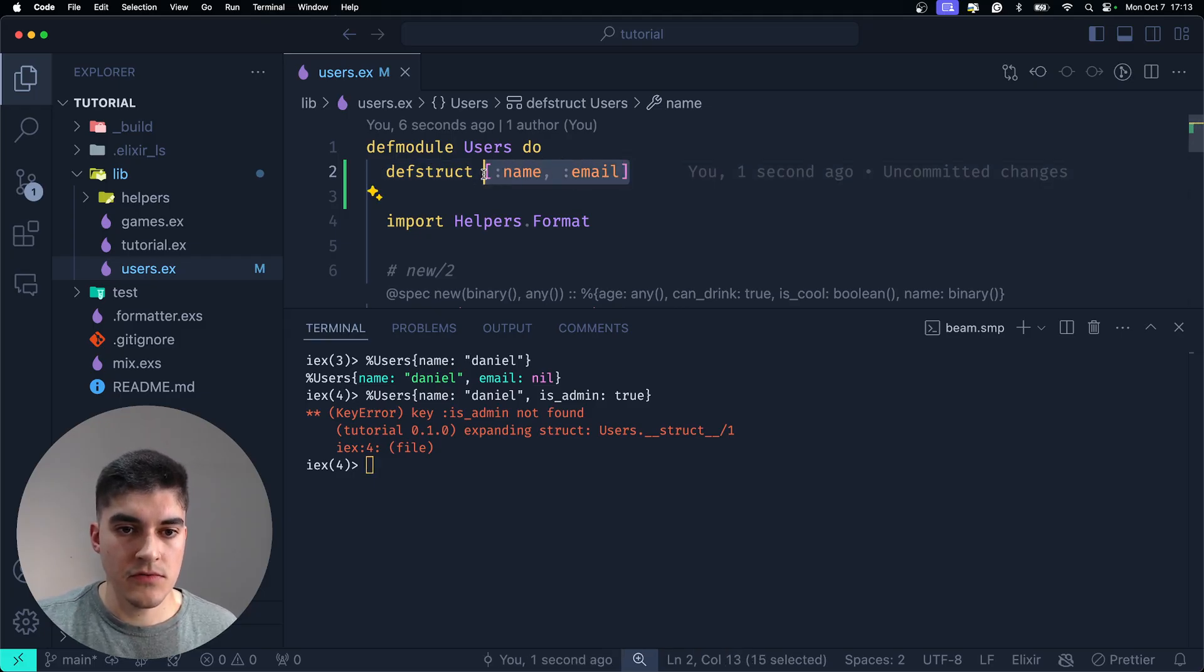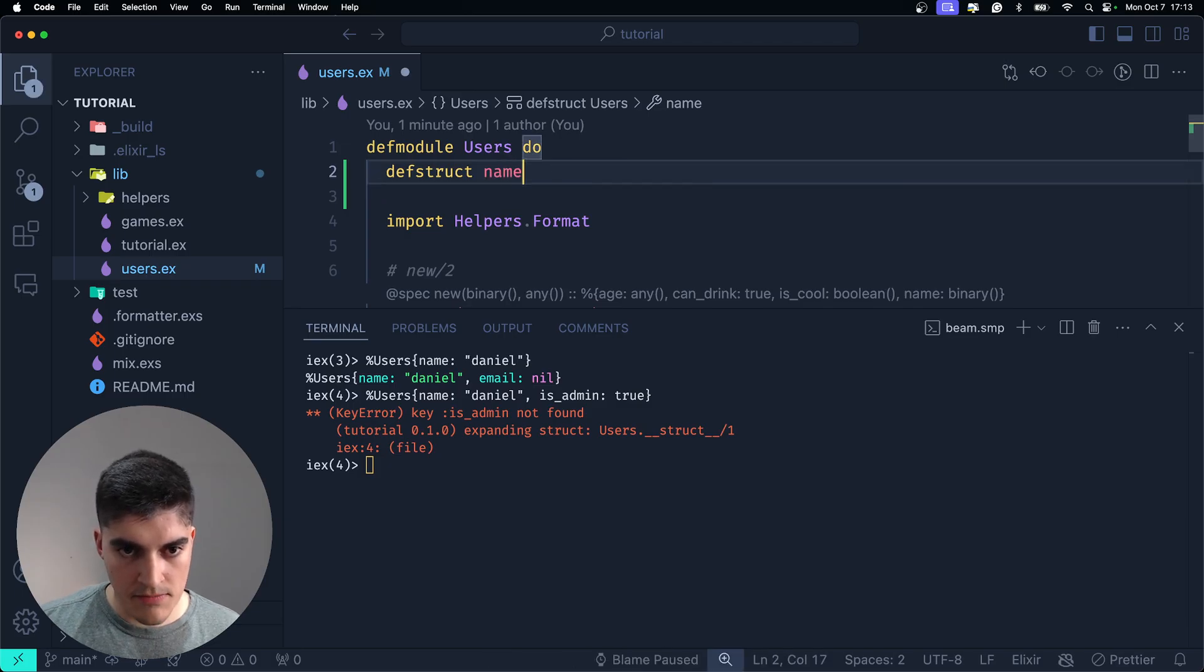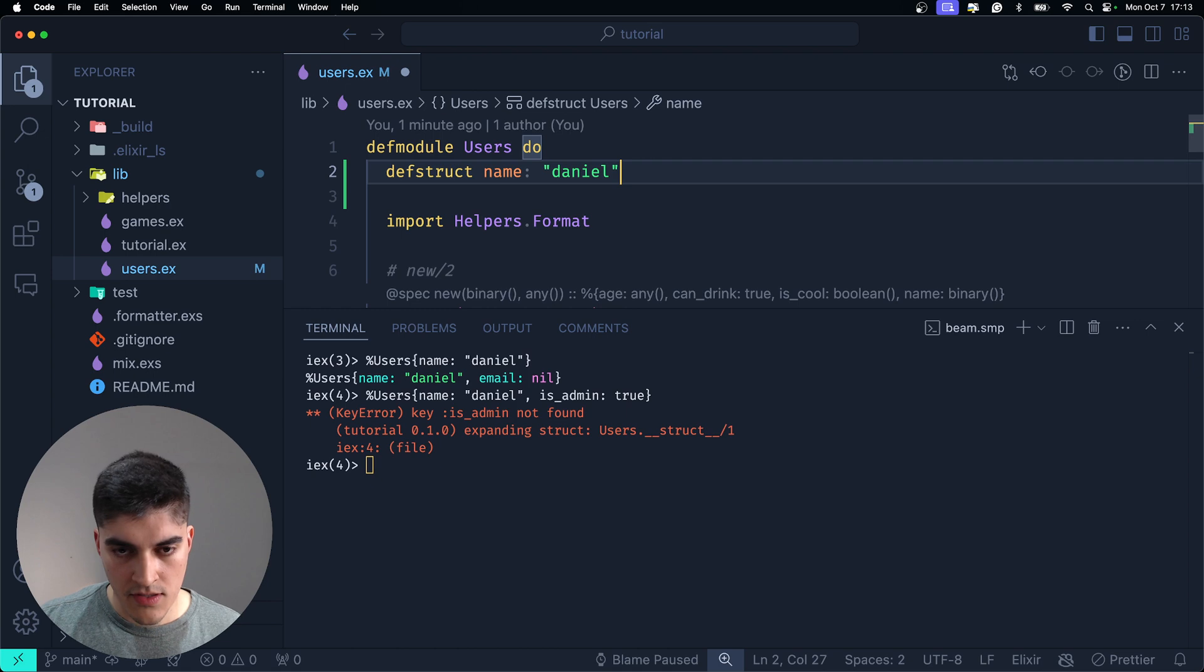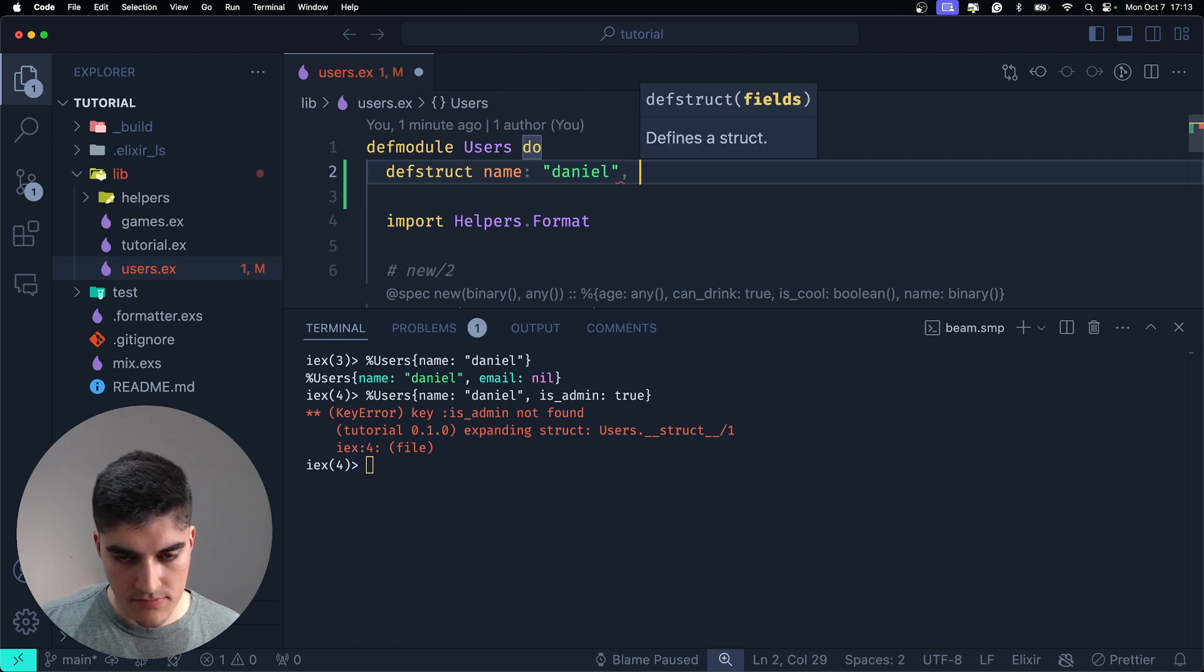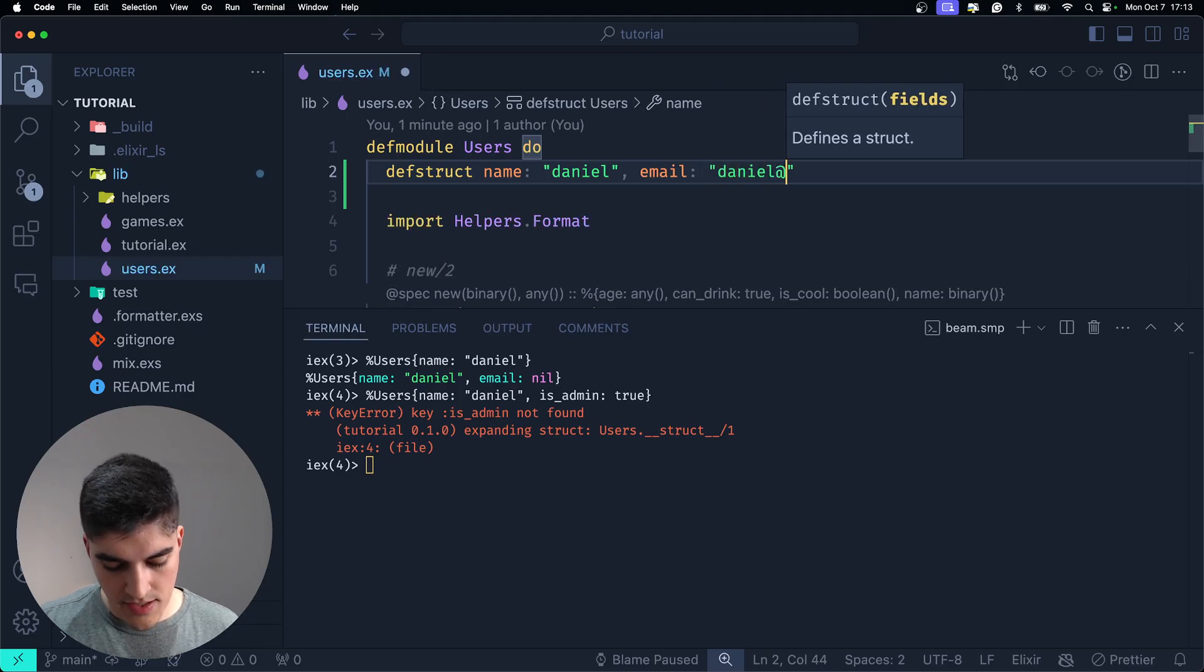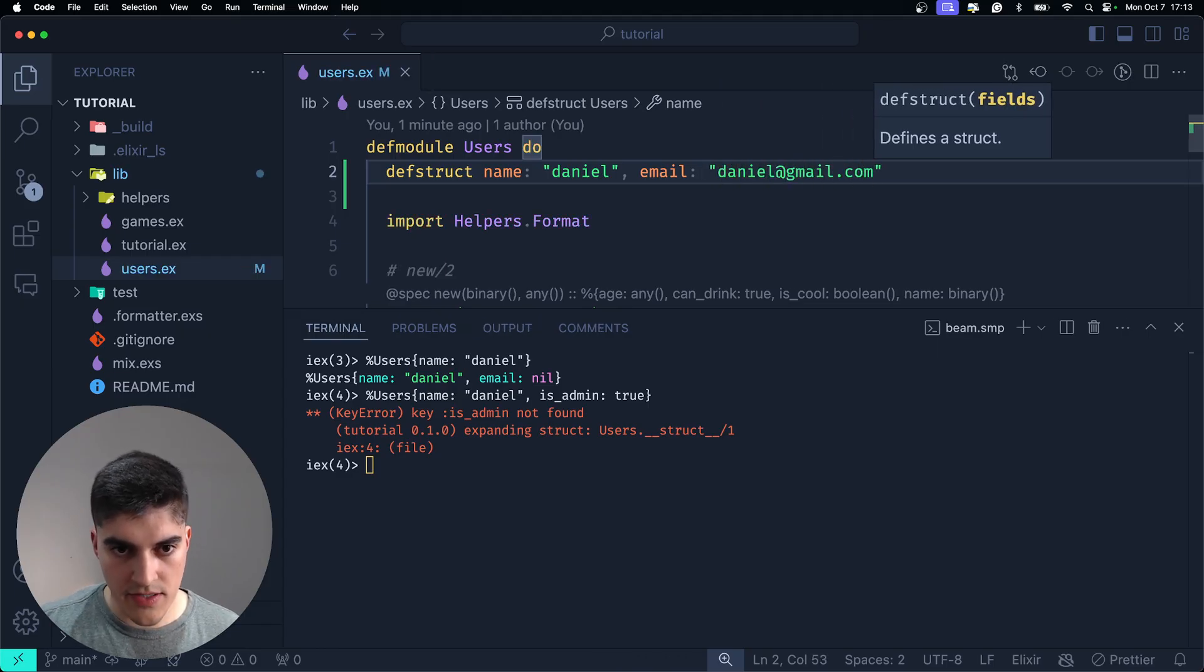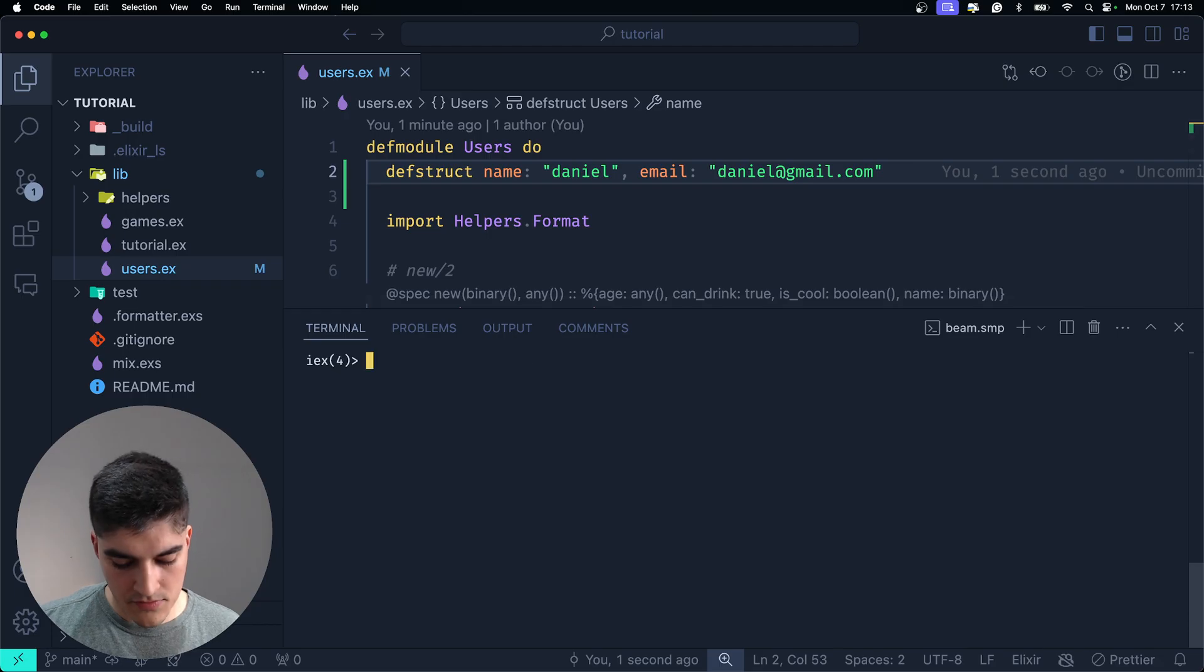You can do the following syntax. Name, colon. I'm going to say the default value is Daniel. And then I'm going to say that email, the default value is Daniel at gmail.com, right? So, I'm going to recompile.